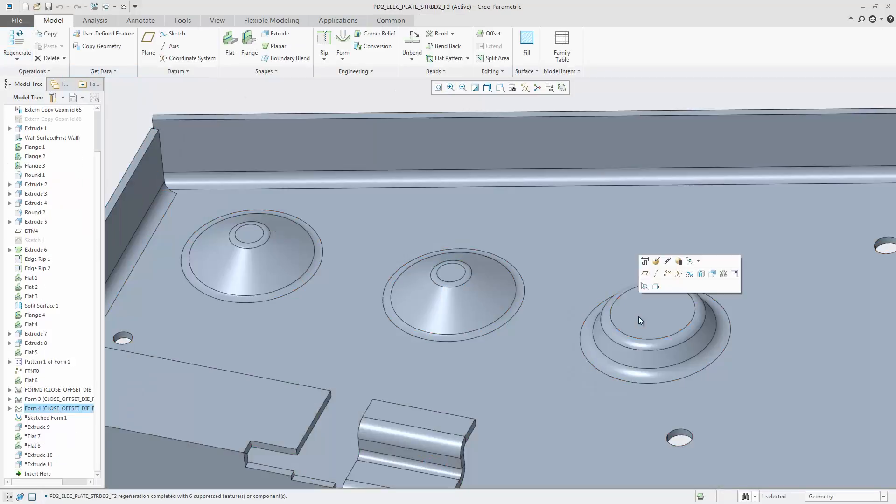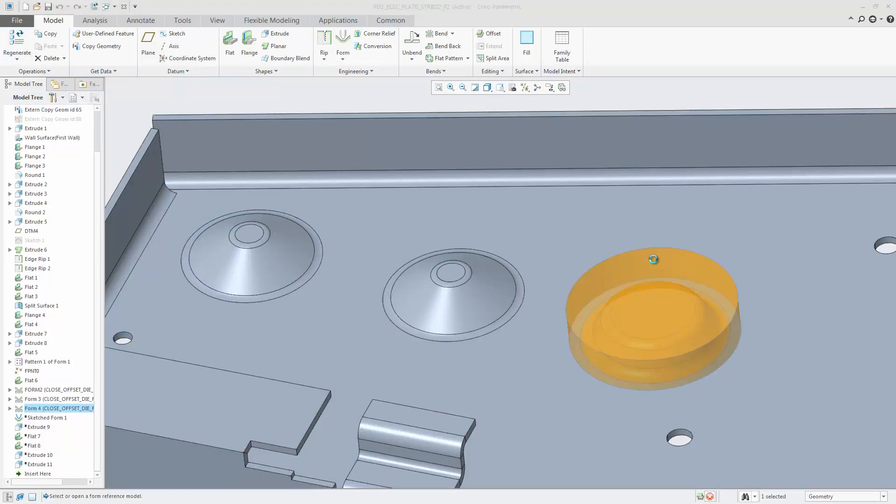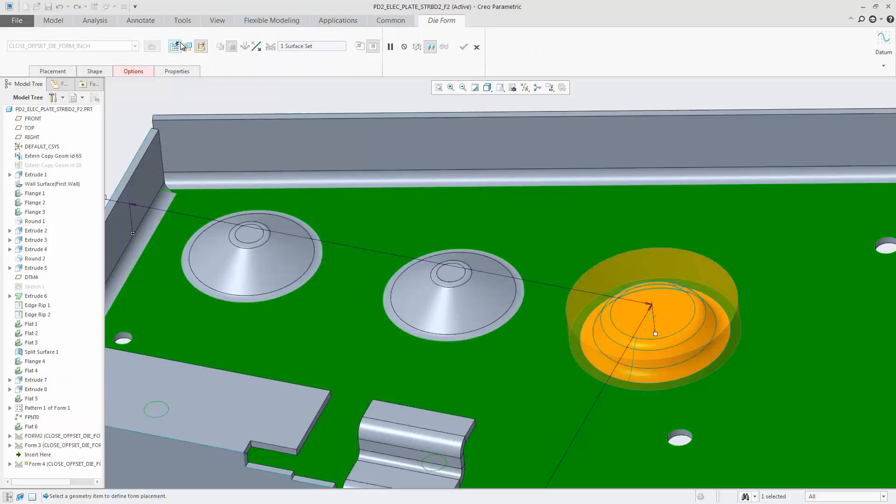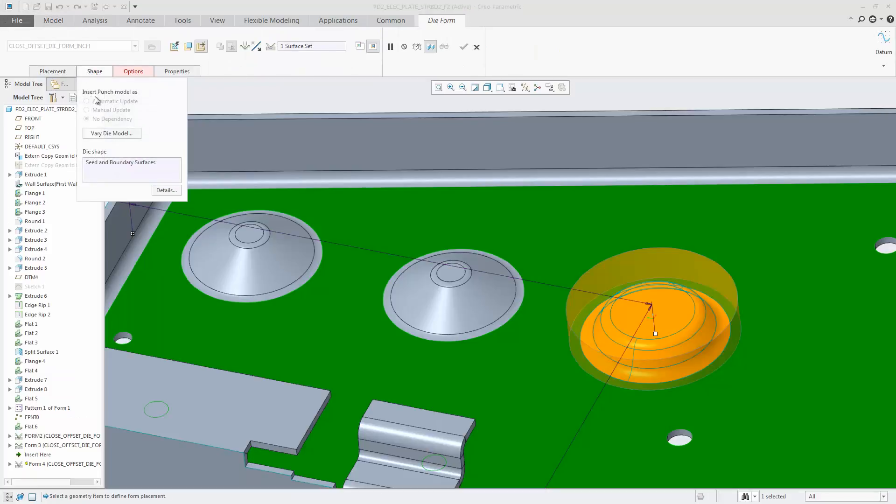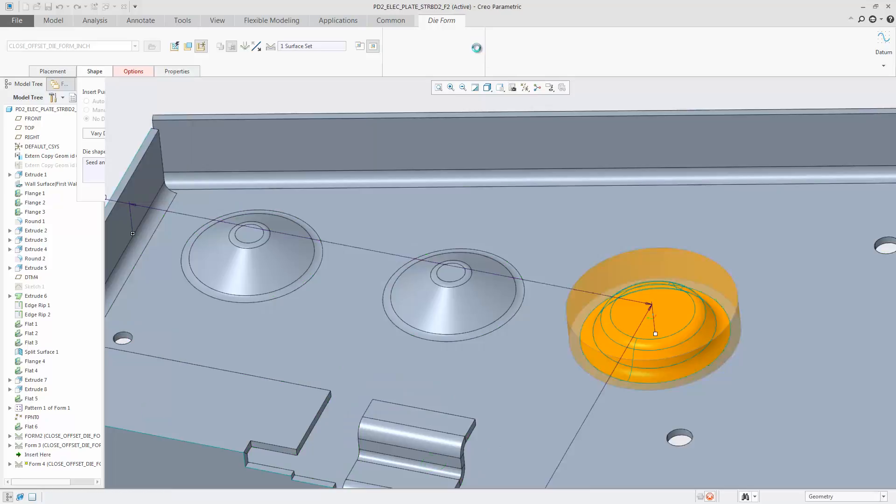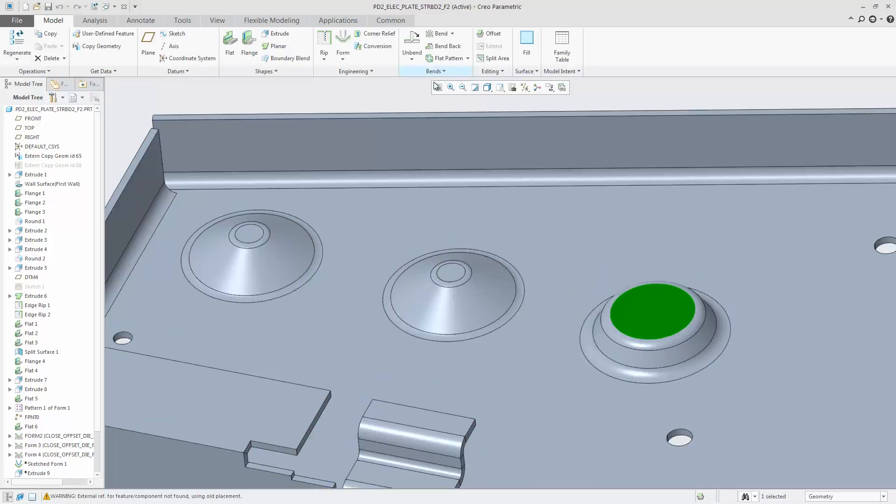The last form was created with no dependency option, so there is no longer a dependency to the base model. New controls such as automatic update, manual update, and no dependency give you more control over the update of punch and die forms when using the inheritance feature option.